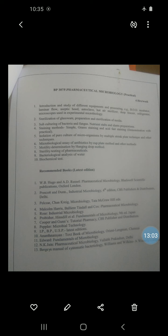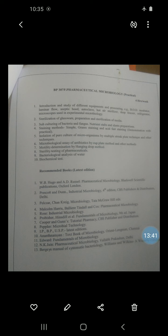Safranin is used as the counter stain. The gram negative cells are decolorized, so they absorb the counter stain and show a pink colored cell. In the gram positive cell wall, the primary stain is retained, showing the presence of violet color. This is the basic difference between gram positive and gram negative bacteria.